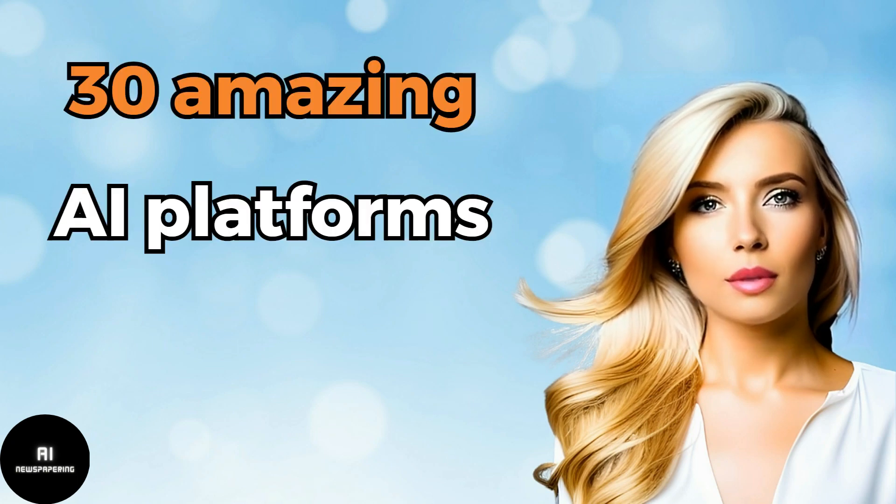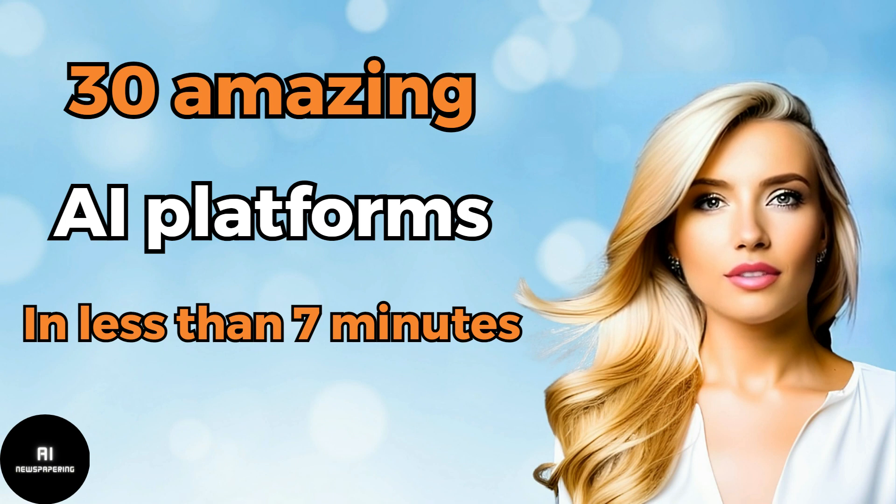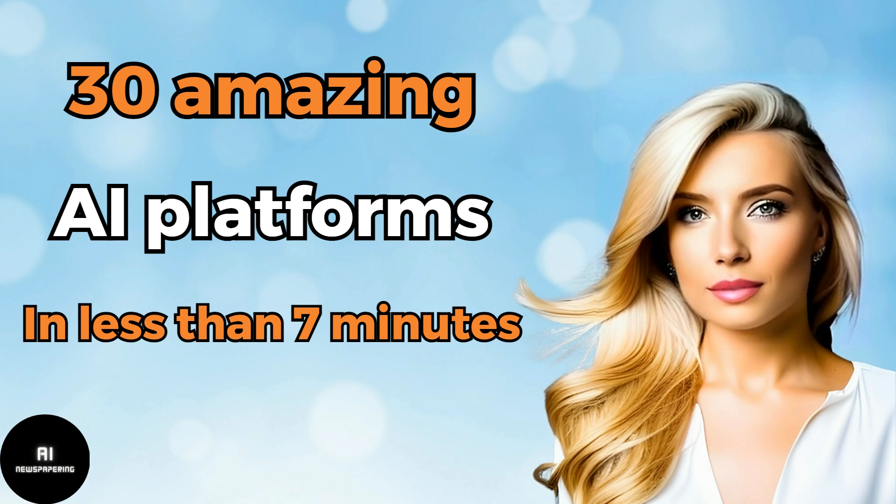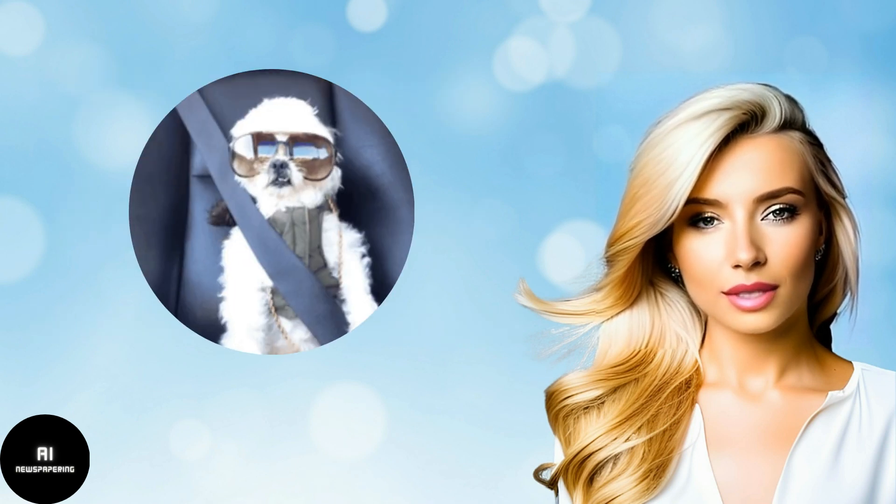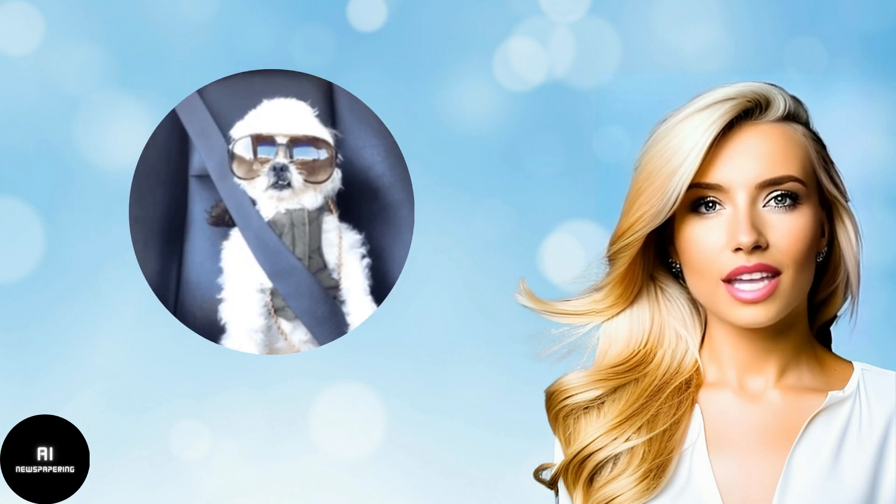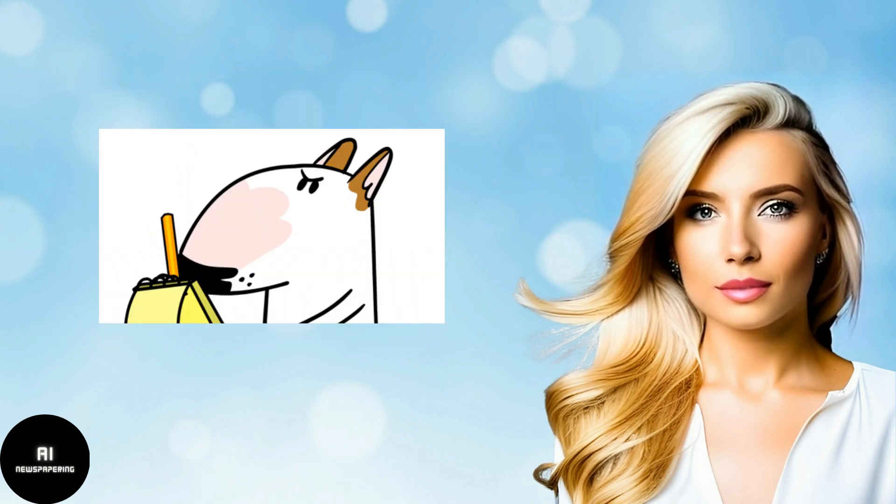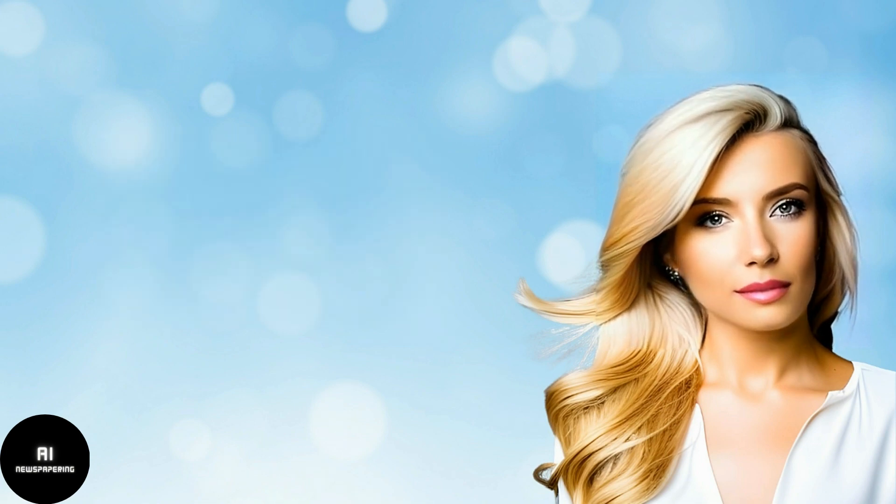As AI Newspapering, today we want to introduce you to 30 amazing AI platforms in less than 7 minutes. Fasten your seatbelts and don't forget to take notes. Let's get started.